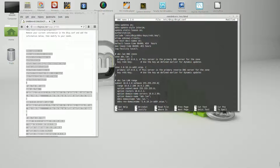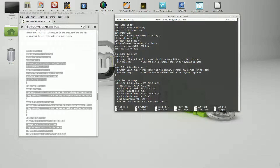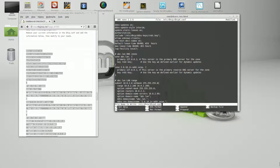The subnet mask given to the PCs is right here. This will be the DNS server given out to devices that receive IP addresses, along with the search domain. Let's go ahead and save that.